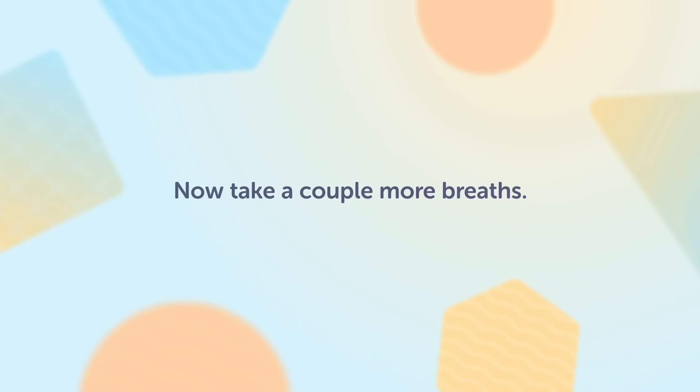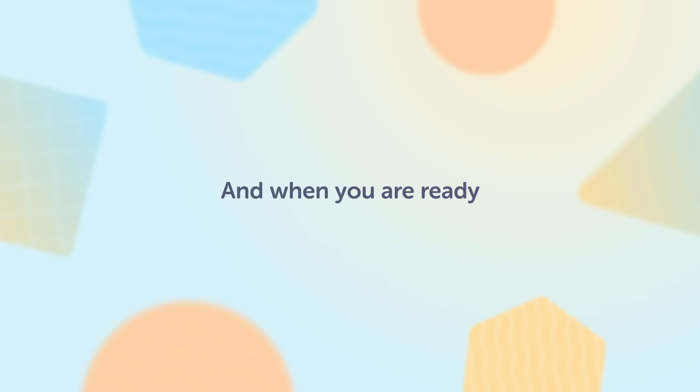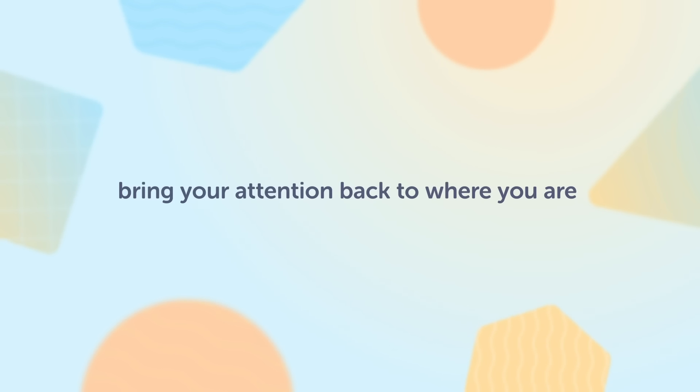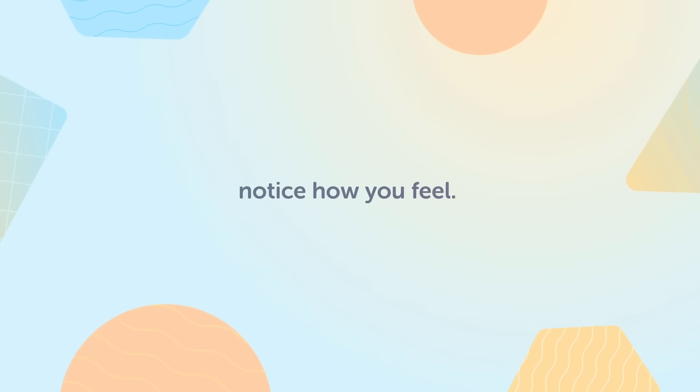Now take a couple more breaths, and when you are ready, bring your attention back to where you are and notice how you feel.